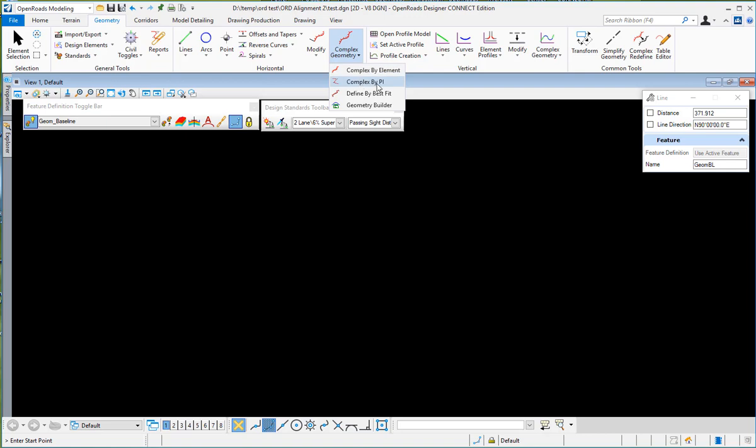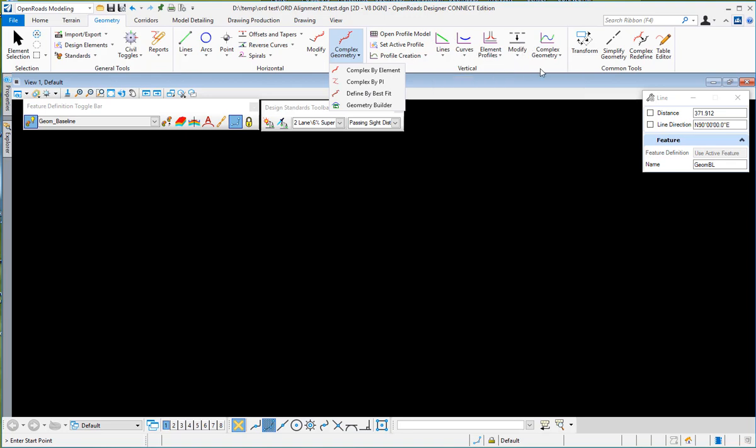We have a new tool here called geometry builder as well. Here's where you have your profile model and all your vertical information. Here's the transformation tools and some other tools that you can use.